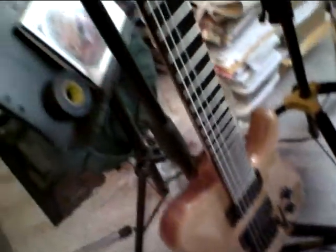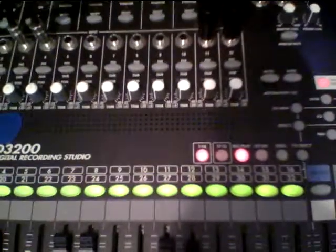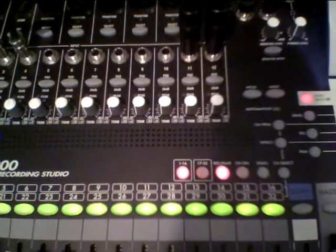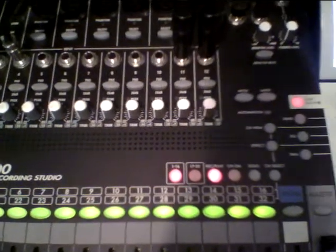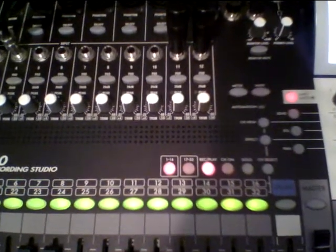We've got this guitar over here, this nice Carven. It's a Holdsworth model, very useful. Lots of range of tone and we're going to record a rhythm track into the recorder and then the same guitar is going to be used to record an initial lead track.